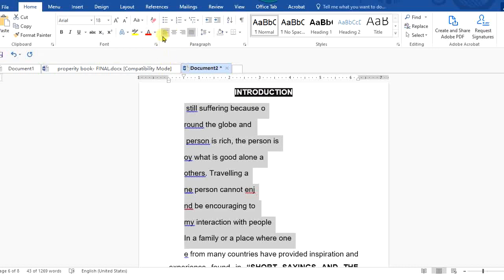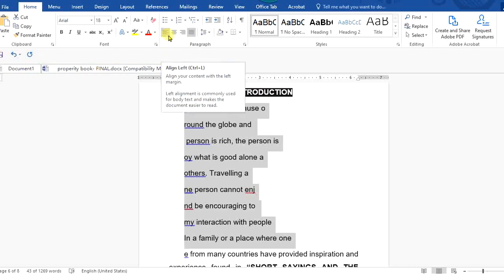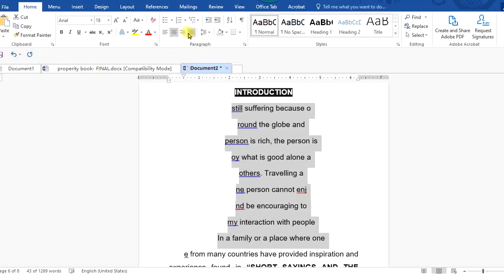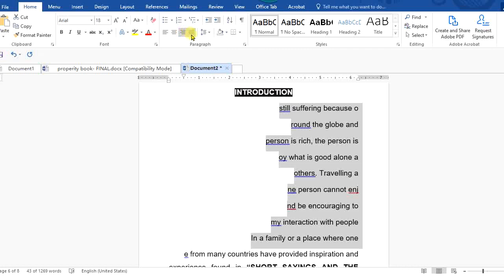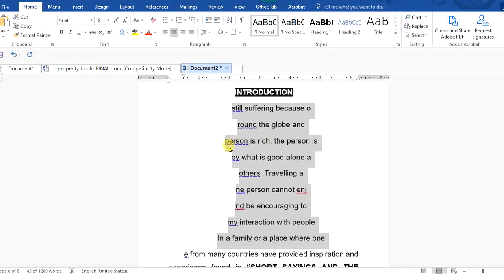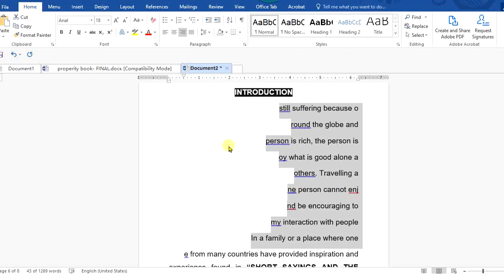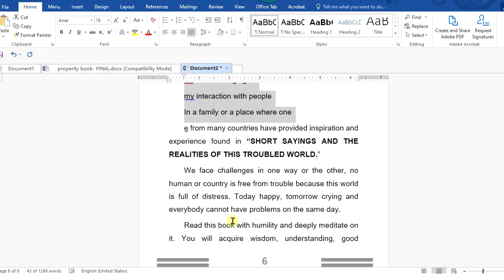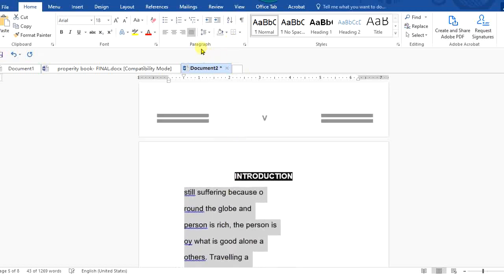You can also decide on the alignment of your text — it can be left aligned, right aligned, center aligned, or justified. You can also use shortcut keys: Control+L gives you left alignment, Control+E gives center alignment, Control+R gives right alignment, and Control+J gives justify alignment. All this can be found in the Paragraph group.